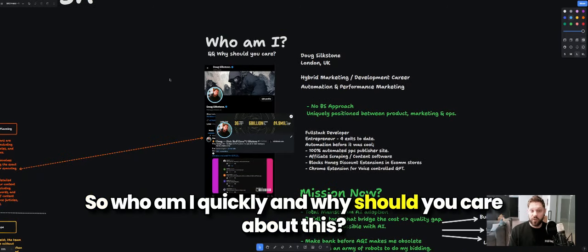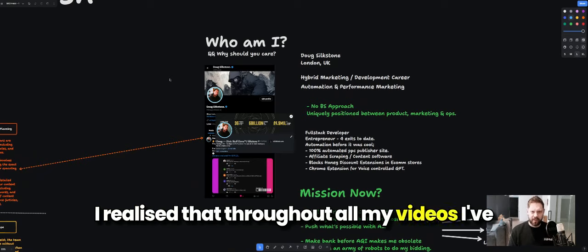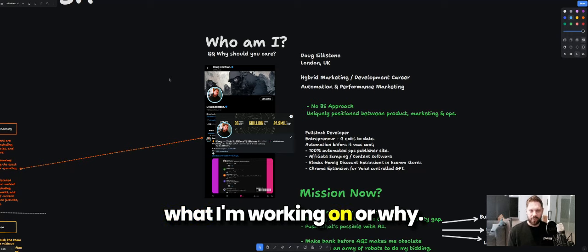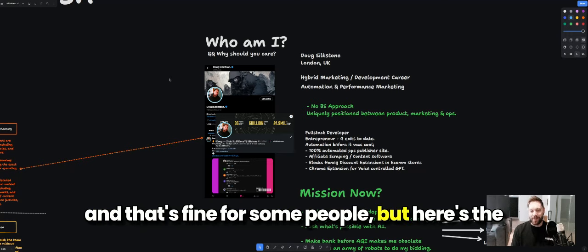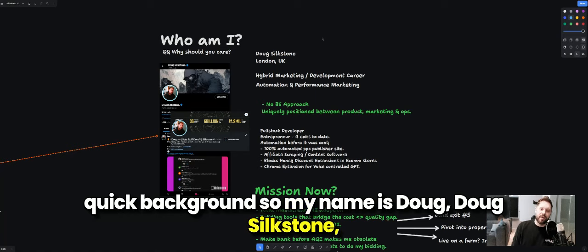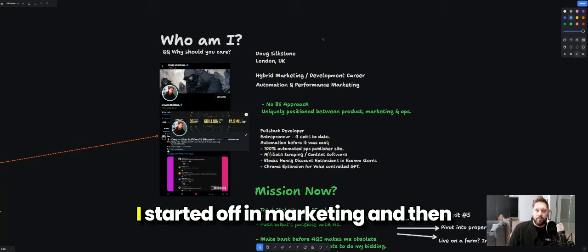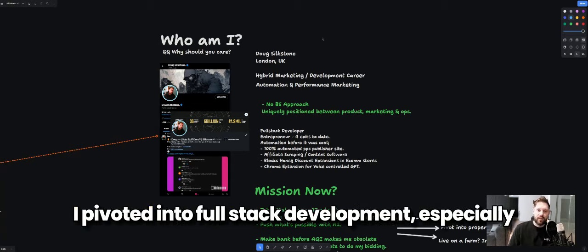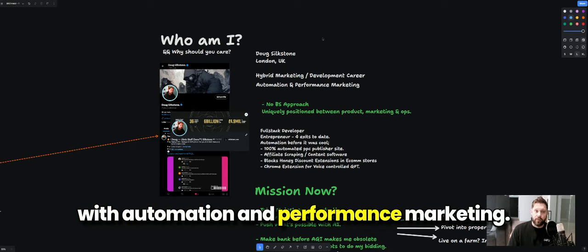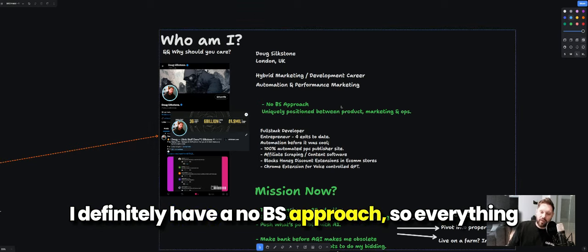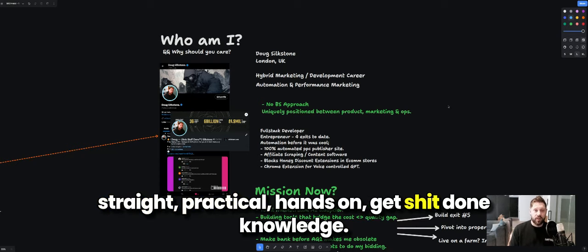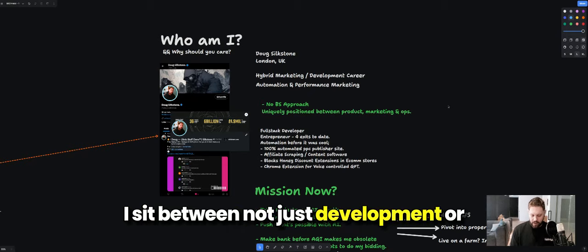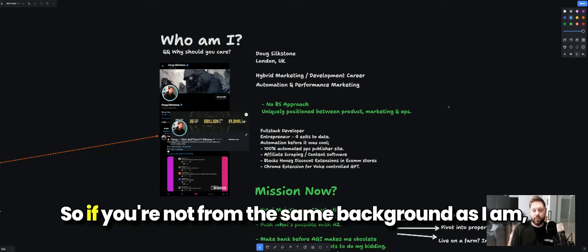So — who am I, and why should you care? Throughout all my videos I've not told you my background or why I'm not just some random guy. My name is Doug Ducksilkstone, originally from the UK but now an expat. I started off in marketing and then pivoted into full-stack development, especially automation and performance marketing. I have a no-BS approach — everything here is straight practical, hands-on, get-things-done knowledge. I sit between development, marketing, and product ops, so whatever your background, you'll still get value.